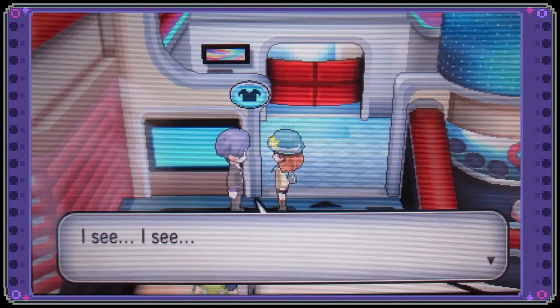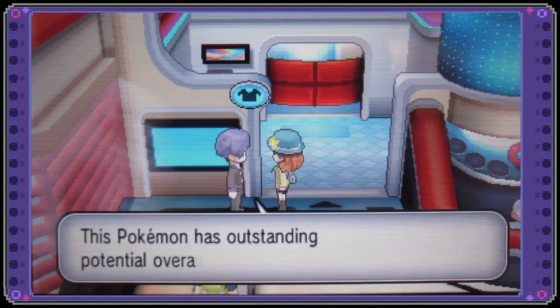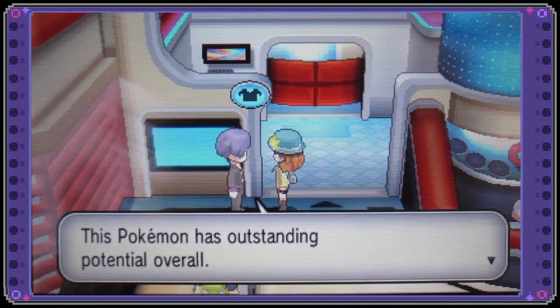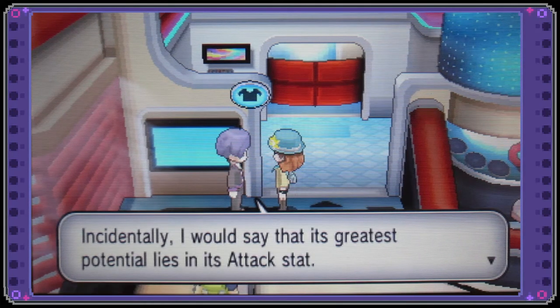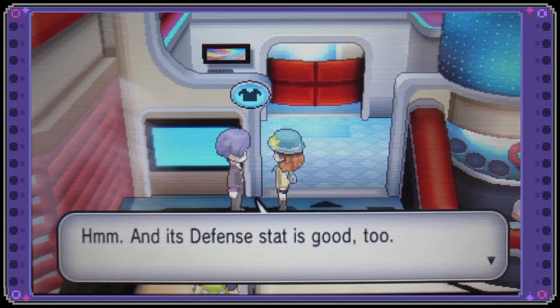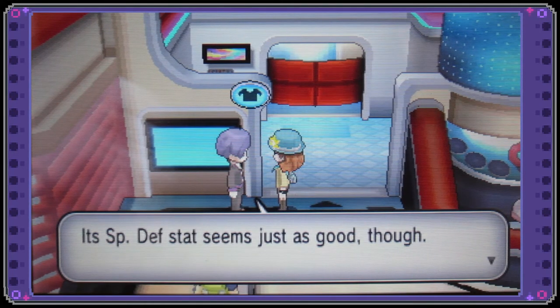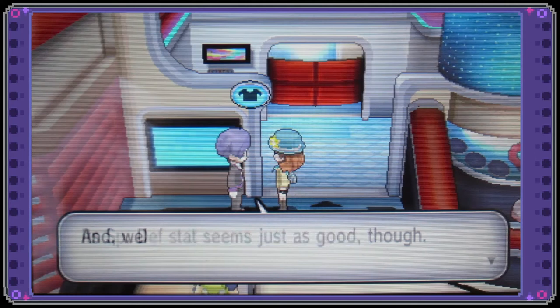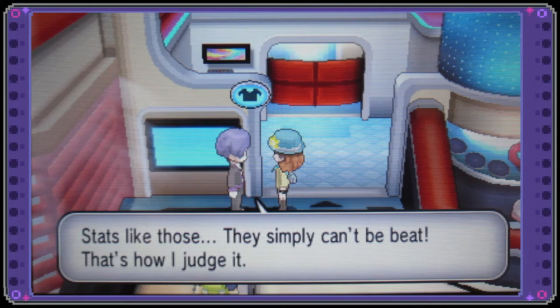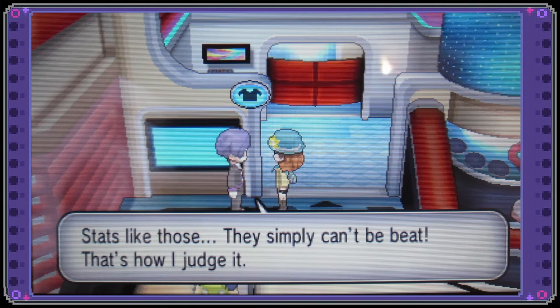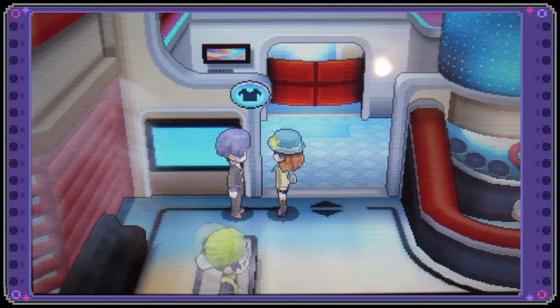So let's check what she has. This Pokemon has outstanding potential we have attack defense special defense speed that's four. I mean that's pretty good I would have liked special attack but I can't complain about that that's four IVs.